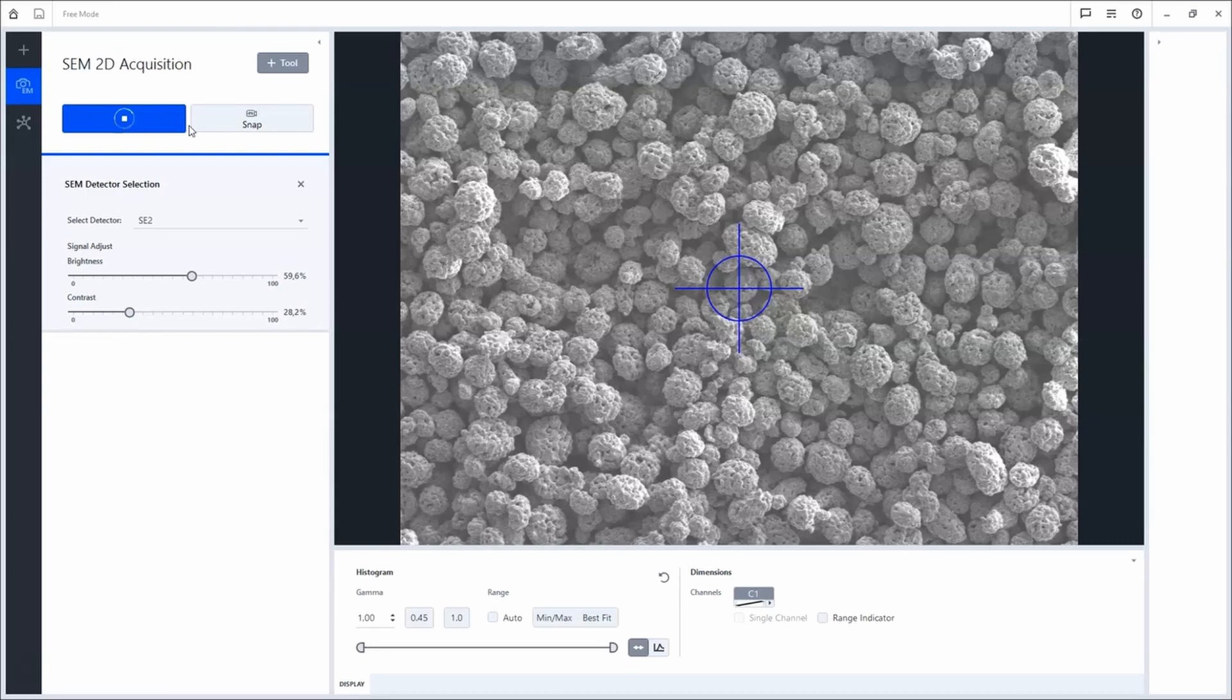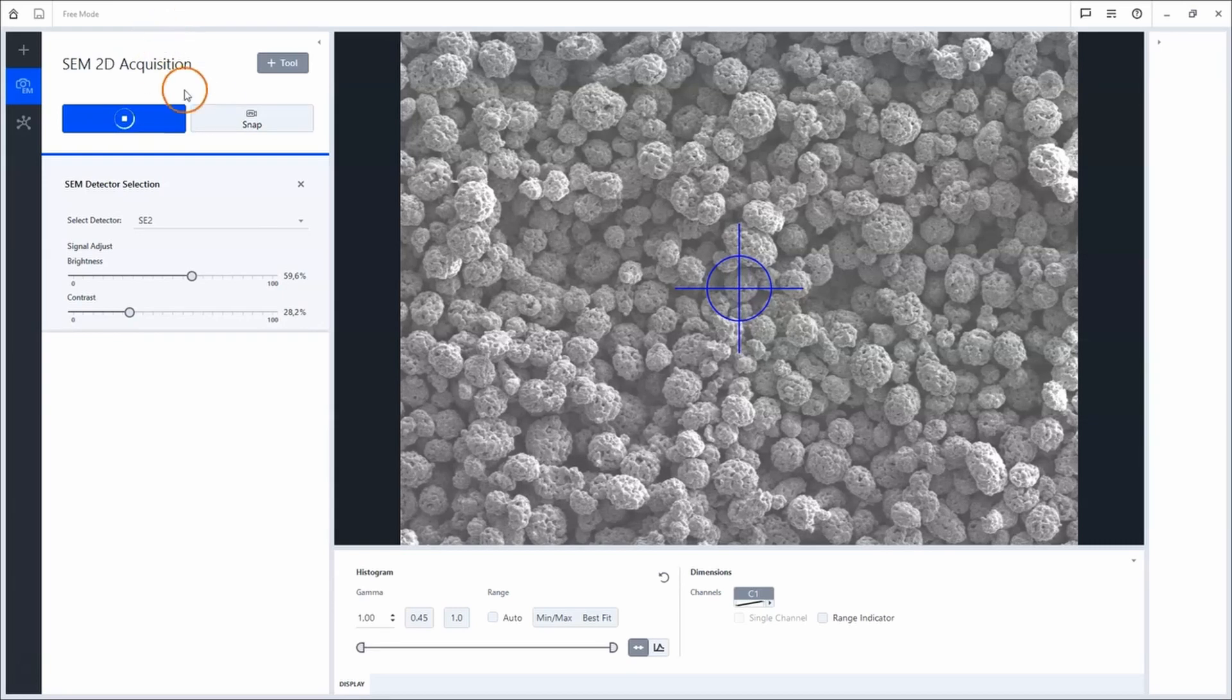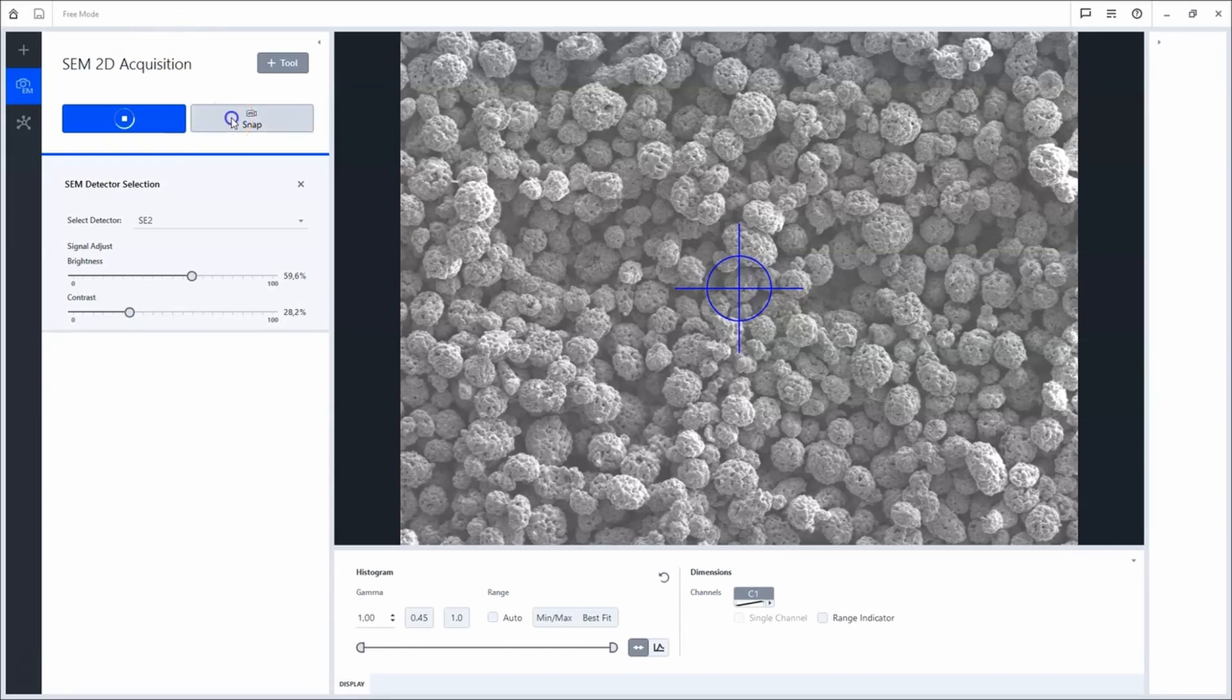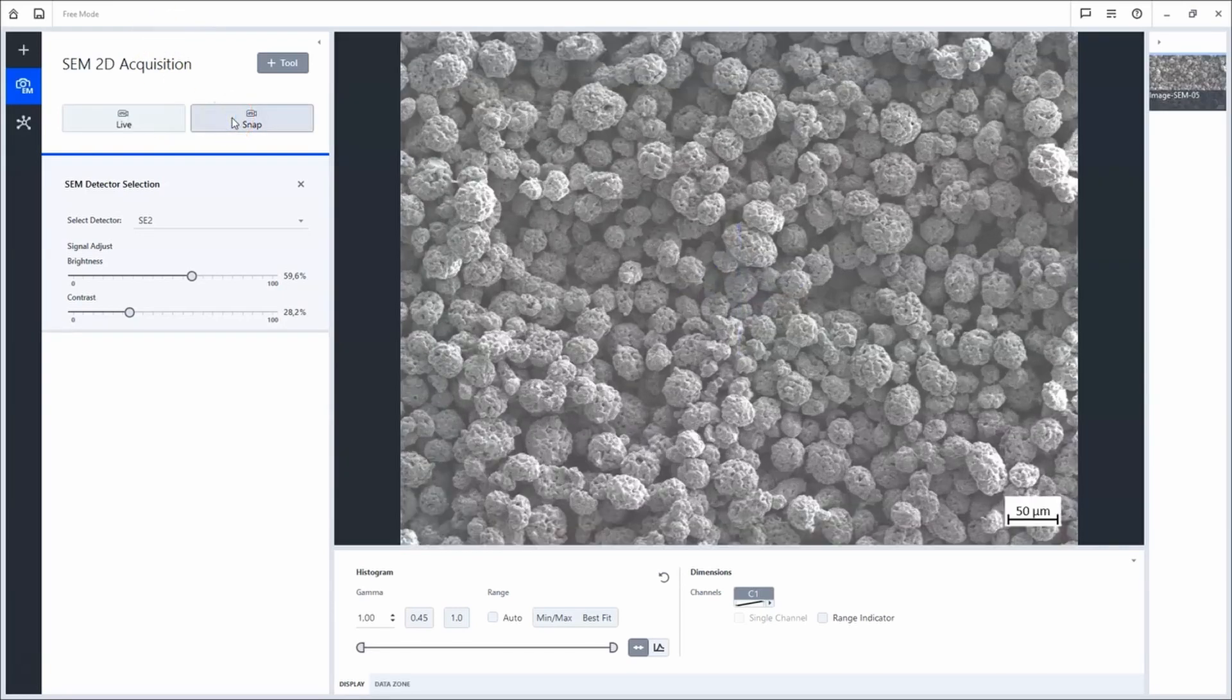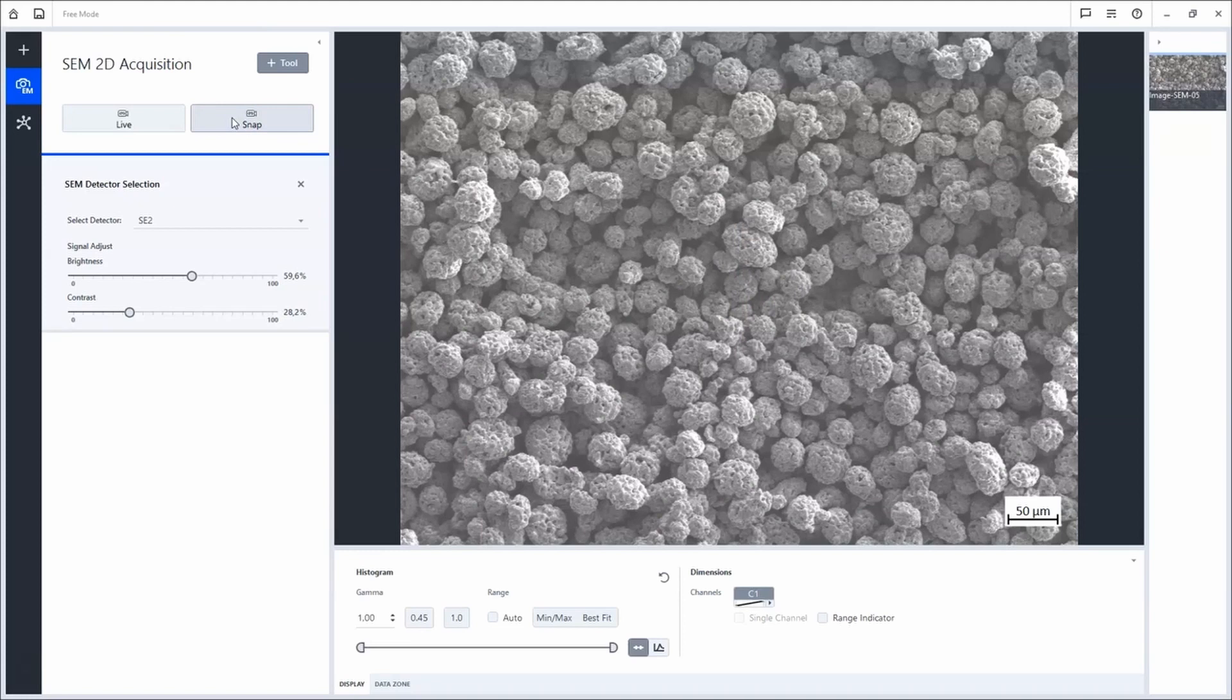To acquire the image, click Snap. The image will be visible within the image browser on the right side.